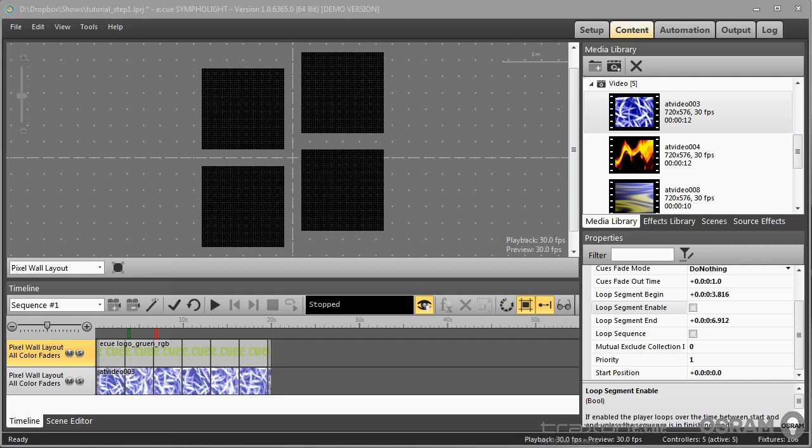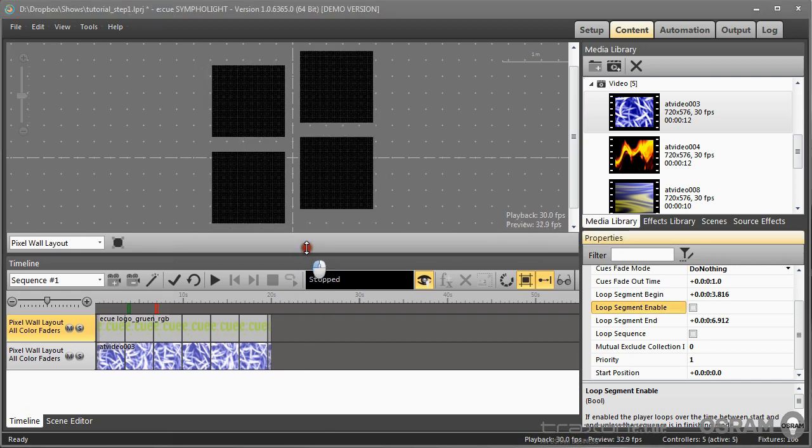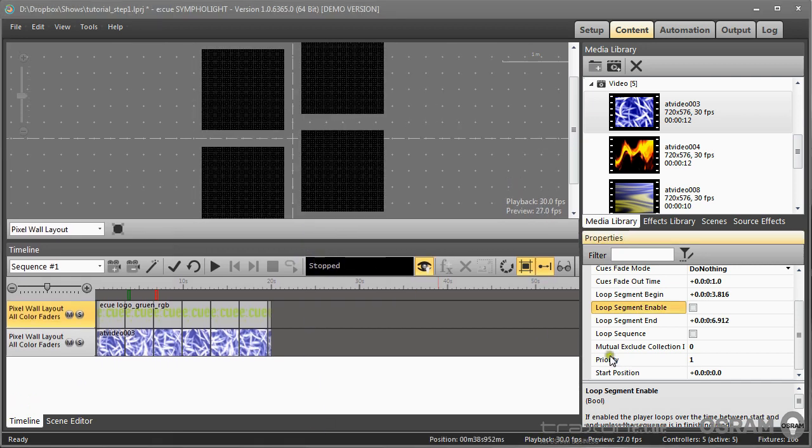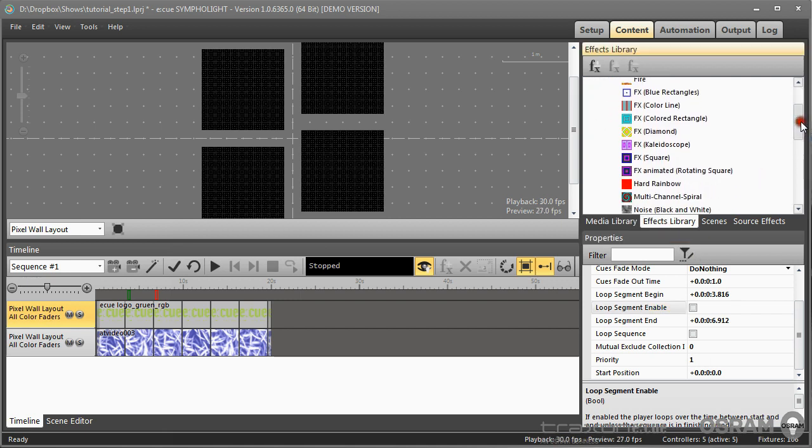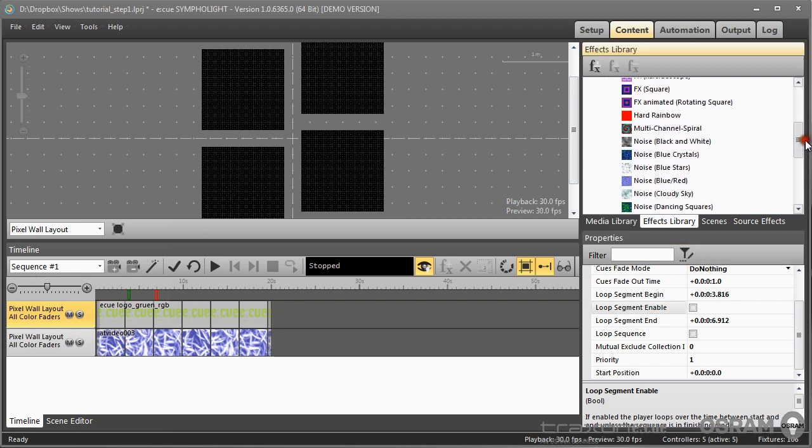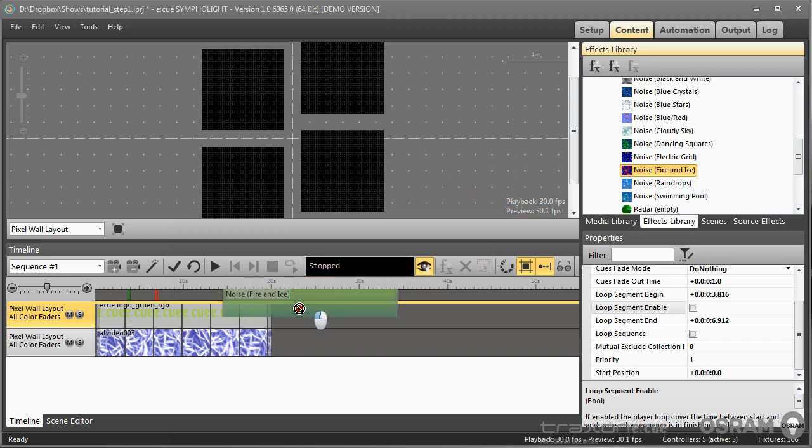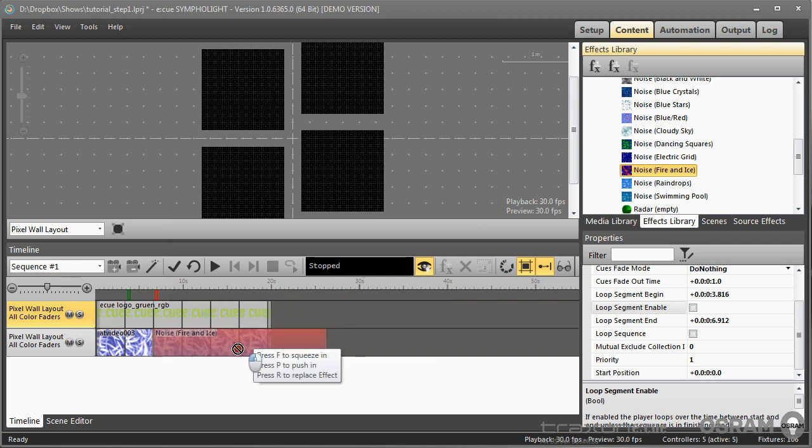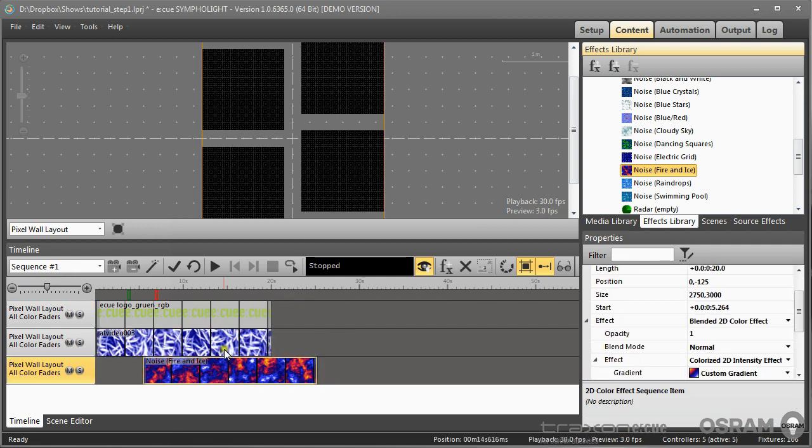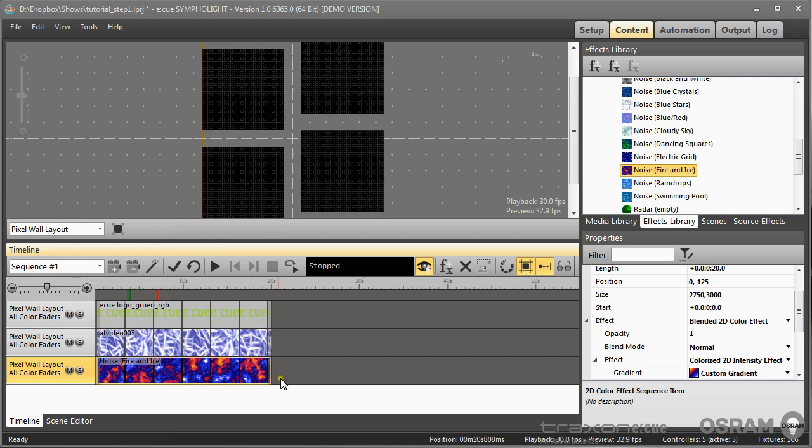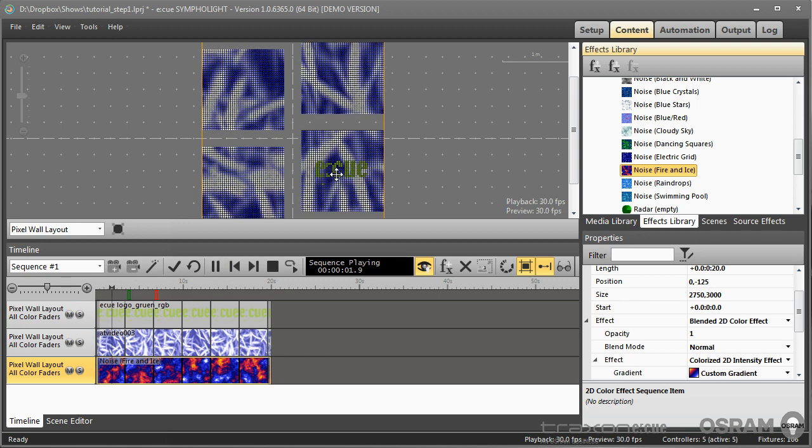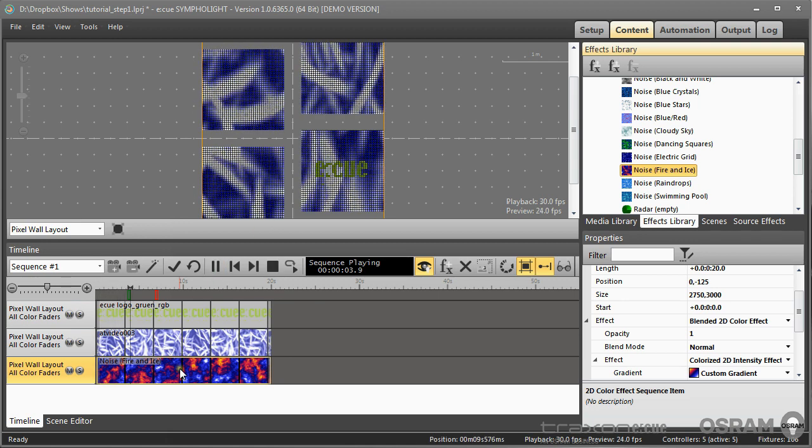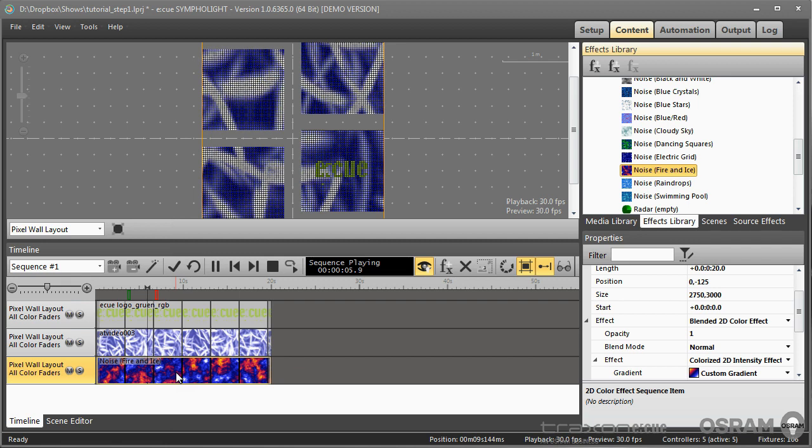Now for something completely different. I will now add an effect from the effects library. Let's take the fire and ice. I also drag it down and place an additional layer. If we now play these sequence you will see the logo, you see the video, but you do not see the effect.